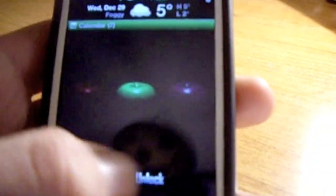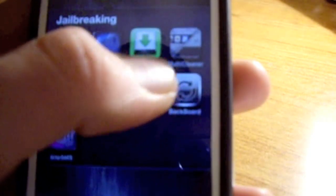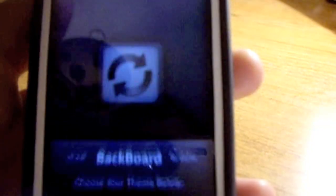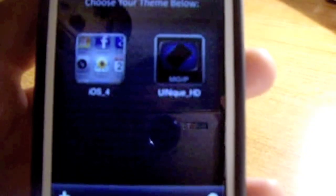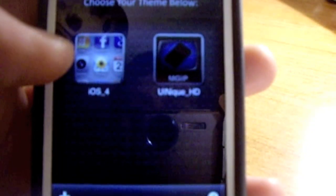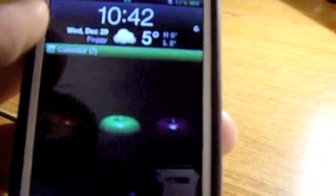So let me show you the application quickly. Here it is — it's a little application called Backboard. I'm going to open that up and as you can see it opens up and I've got two themes installed at the moment: a standard iOS theme and a Unique HD theme. At the moment I'm running the Unique HD theme, and I'm also running Lock Info as you can see.